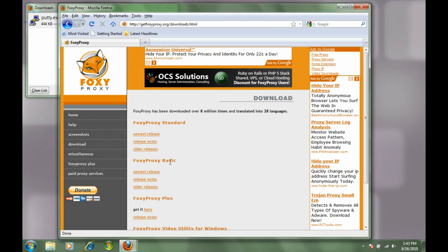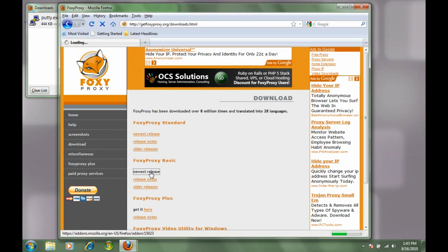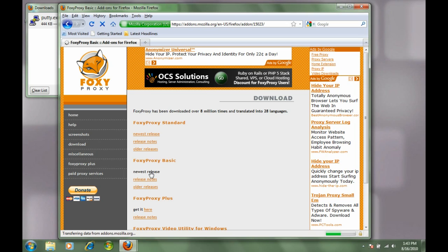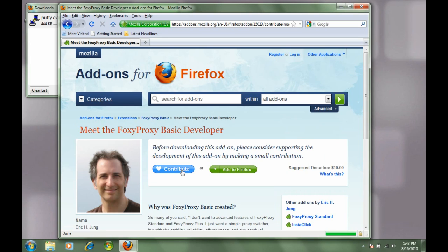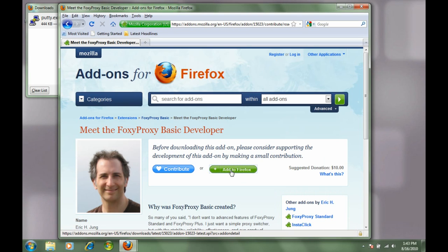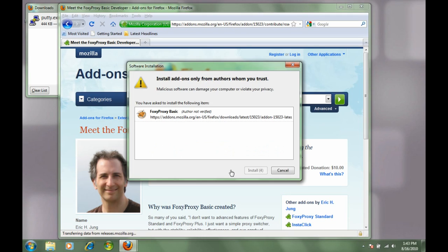Standard, basic, and plus. We're really only concerned about the basic - that gives us the functionality we need. Go ahead and download that, and when you click on the link, it's going to bring you to another page that has a continue to download button. Click on that, and once you do that, it's going to give you an option to add it to Firefox. This will download it and install it directly into Firefox without having to mess with any plugins.